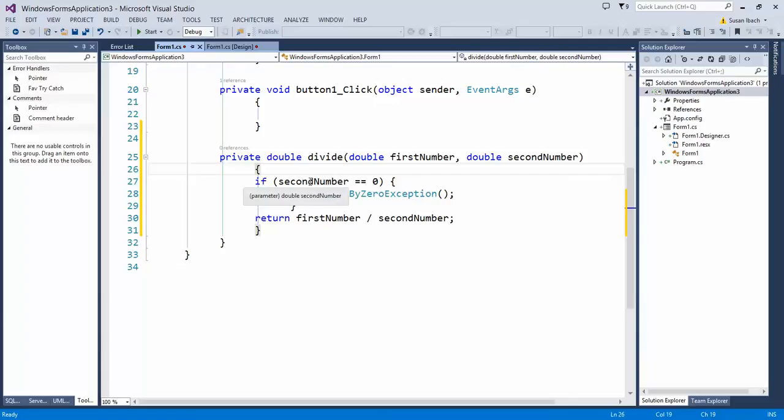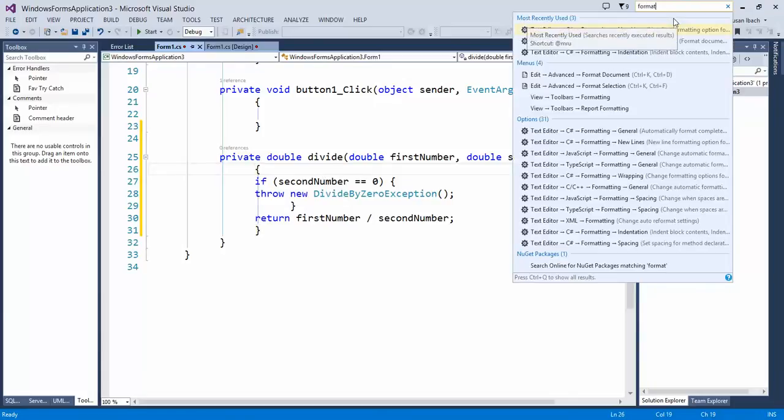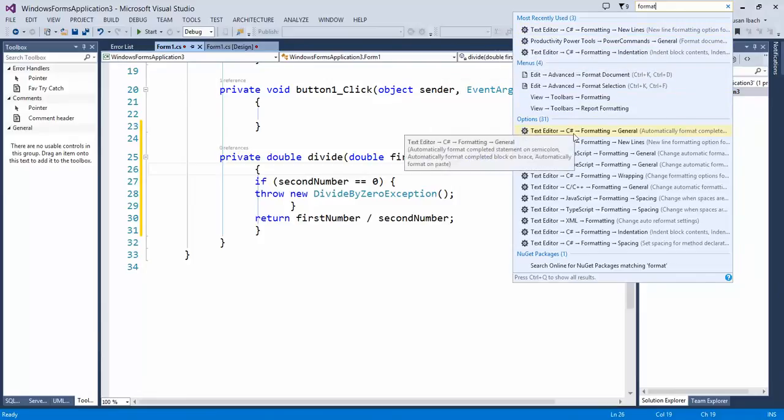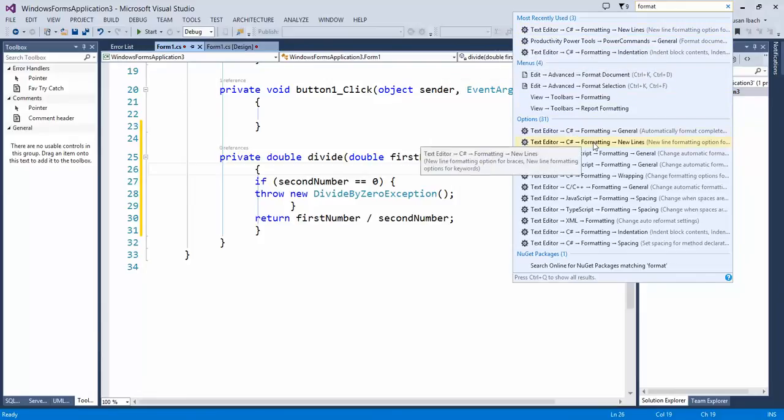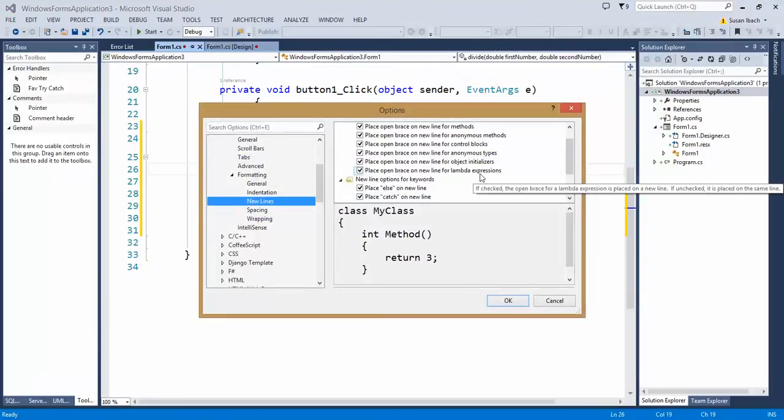Well, one of the neat things you can do is if you go up to your quick launch bar and you type the word format, you'll see there's options inside the text editor for formatting that you can set for Visual Studio.